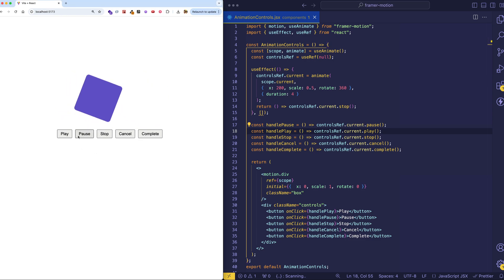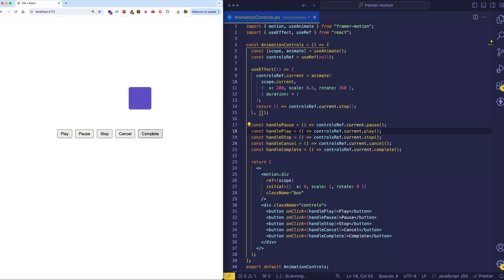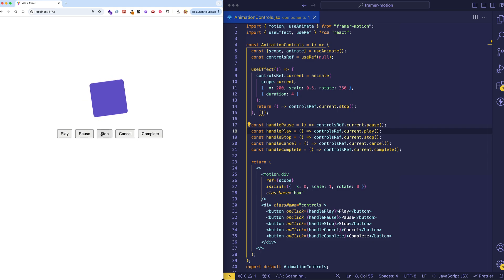But anyway, when we play, we get this. Pause. Play again. Pause. Complete. Cancel. And stop.